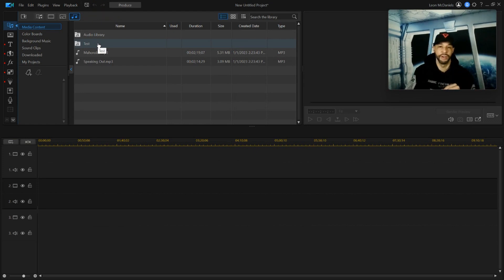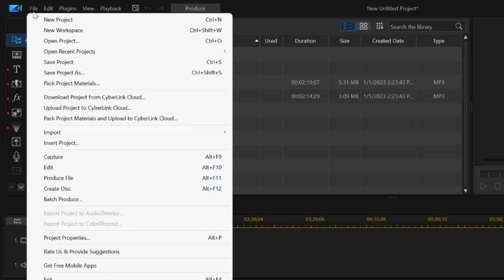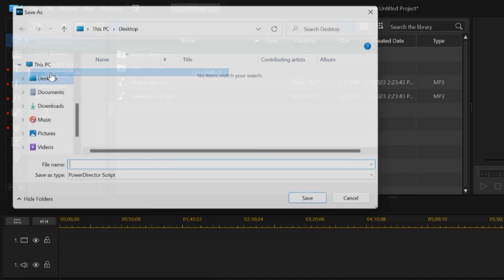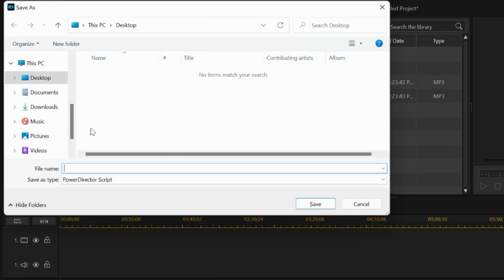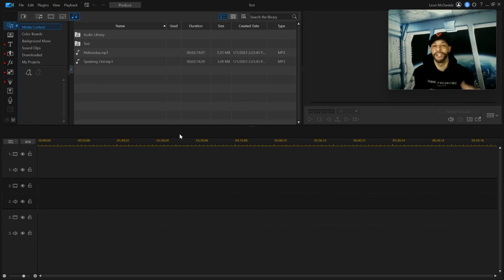Before we wrap up, you want to save this project. Click on File and then Save Project As. I like to make sure it's saved to the Desktop, name it 'test', and click Save. That saves everything from this tutorial so in the next video we can continue on from here.